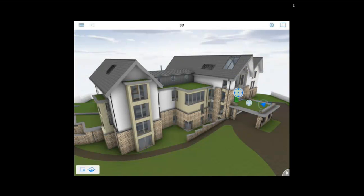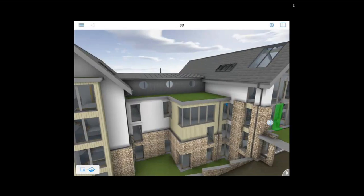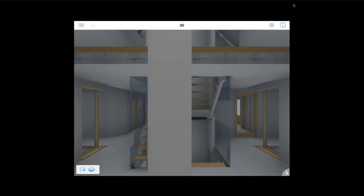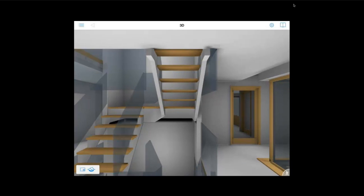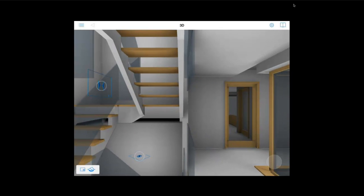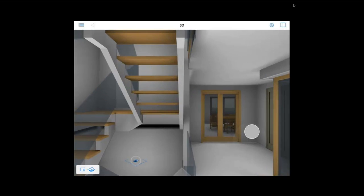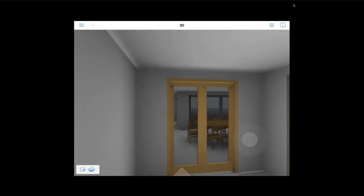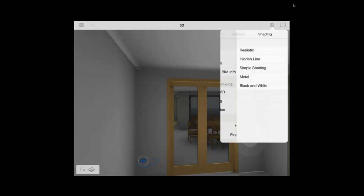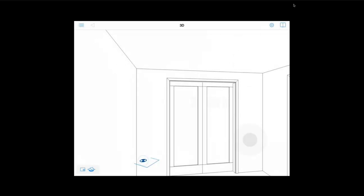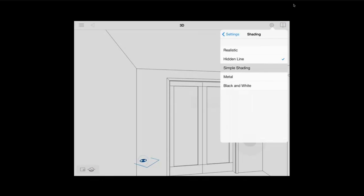Within BIMx we also have a variety of render styles which I will show you now. You just simply press the cog tool at the top right up here and the settings menu will open. And we can now see a list of different render styles and we can apply those to the BIMx model.